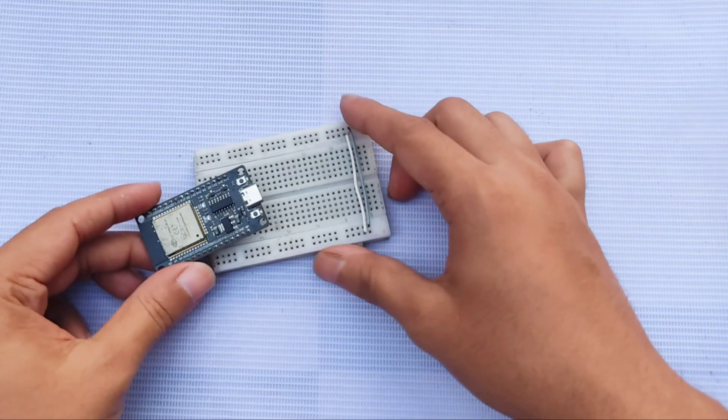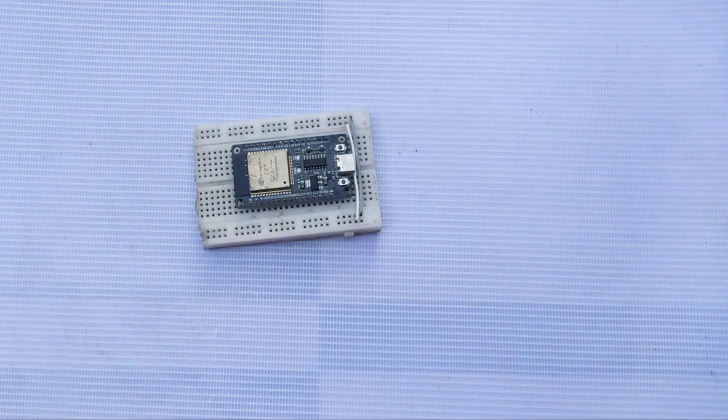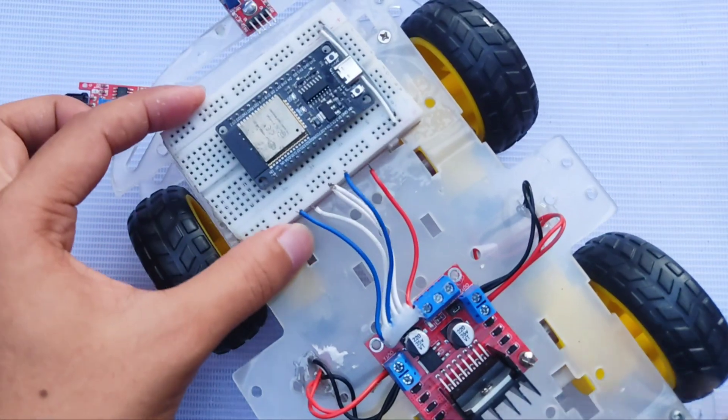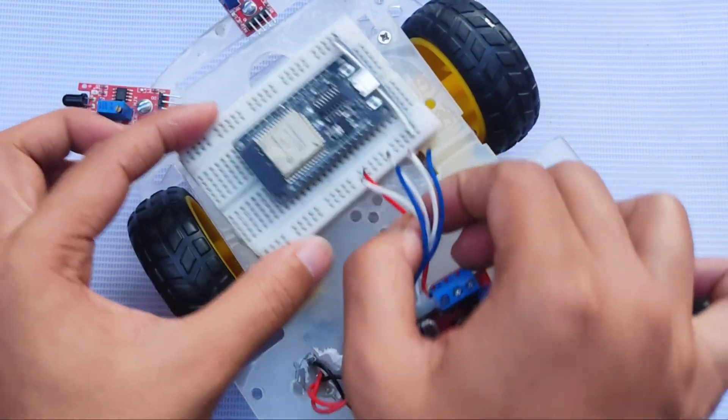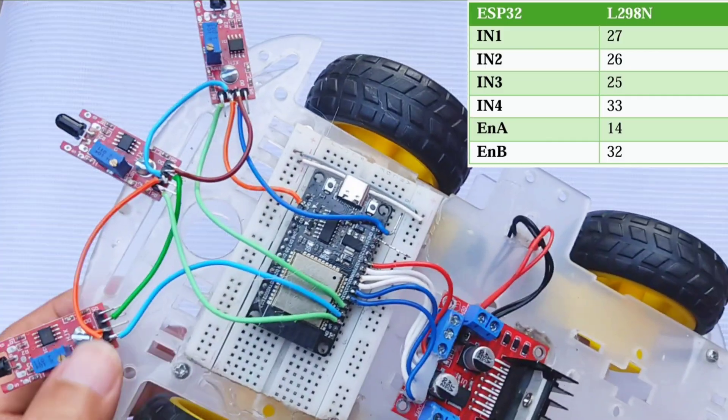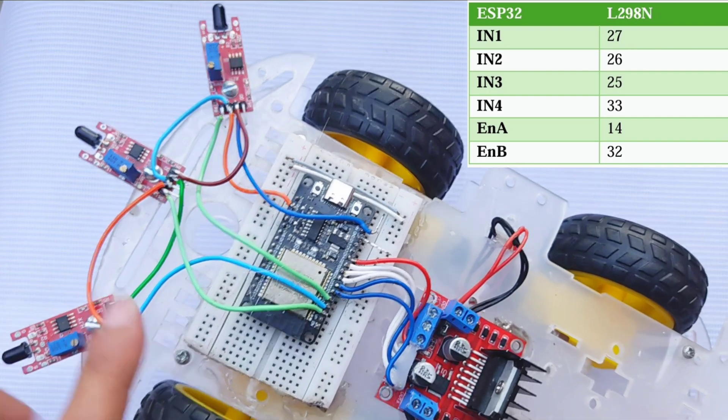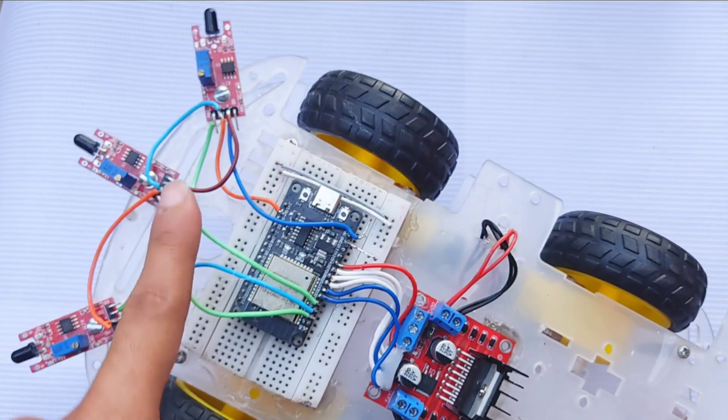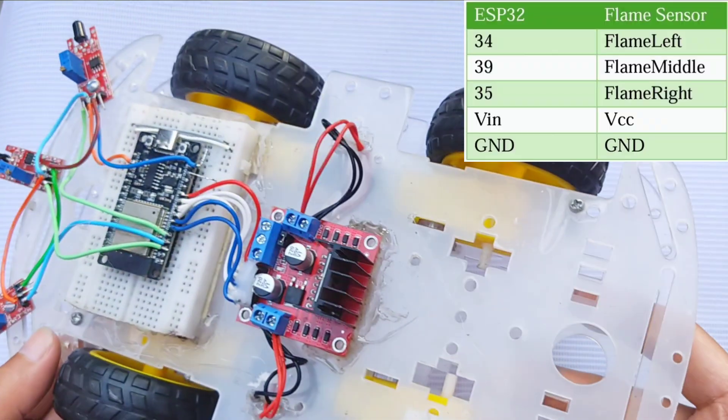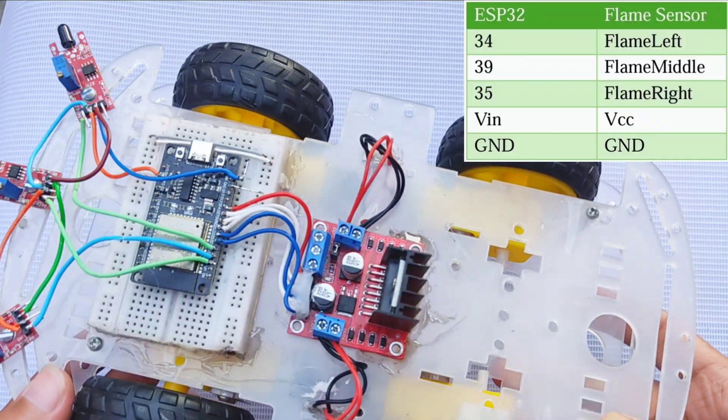I placed the ESP32 board on a breadboard and secured it on the chassis. After that, I wired the connections between the ESP32, the L298N motor driver, and the flame sensors.